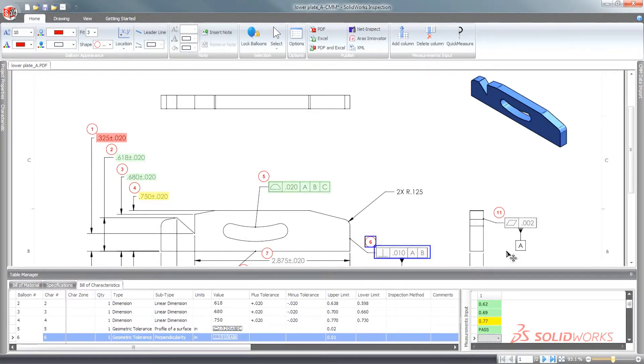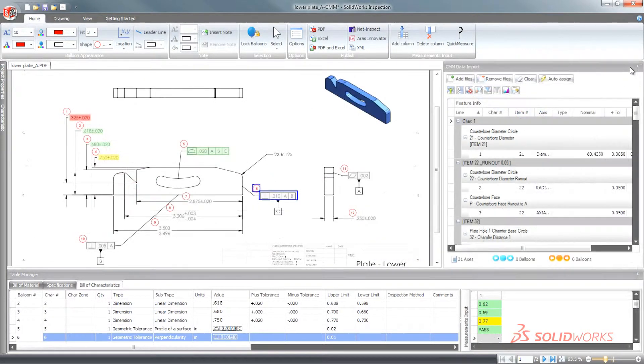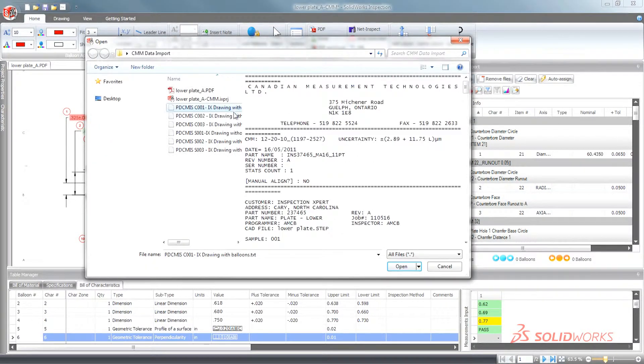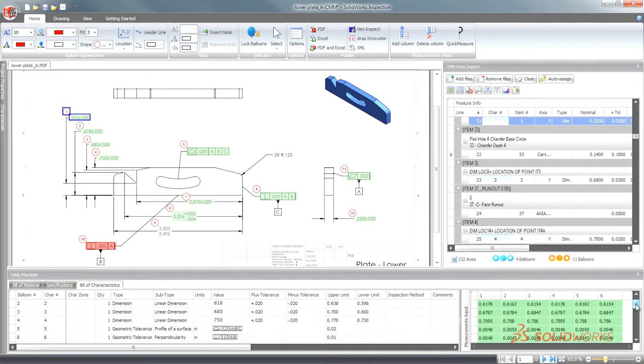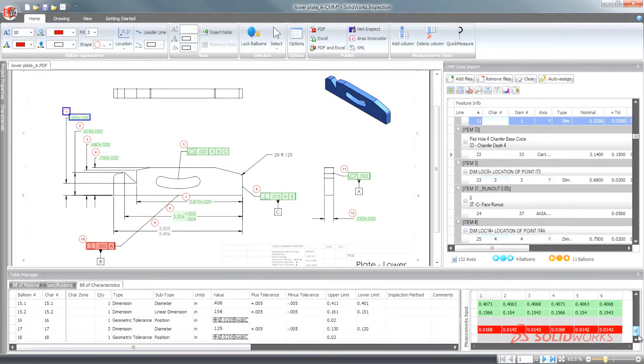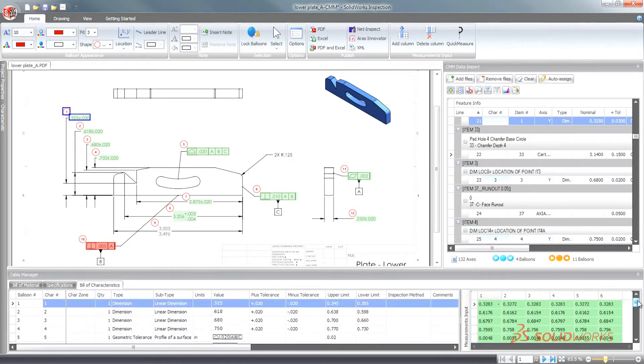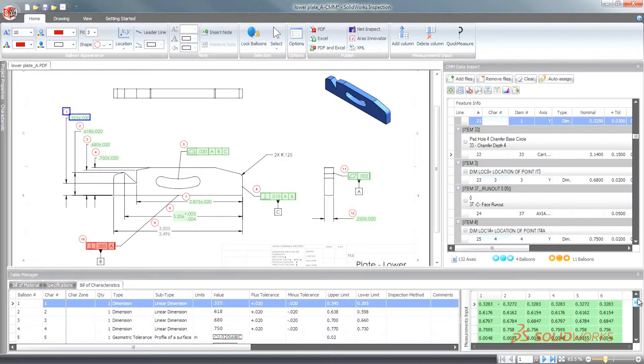For customers who use digital calipers or need to import coordinate measuring machine CMM results, SolidWorks Inspection Professional automates the importing of measurement data directly into inspection reports, streamlining the processes and increasing control over the creation of high-quality parts.